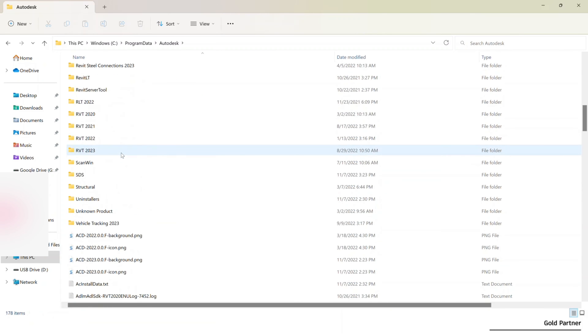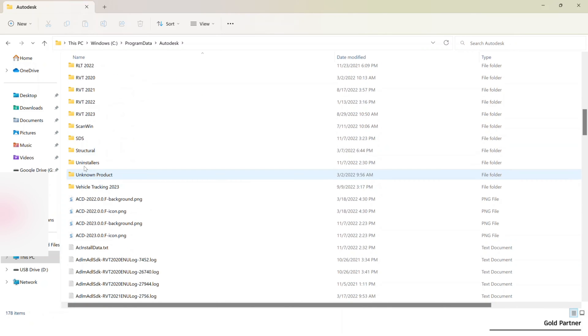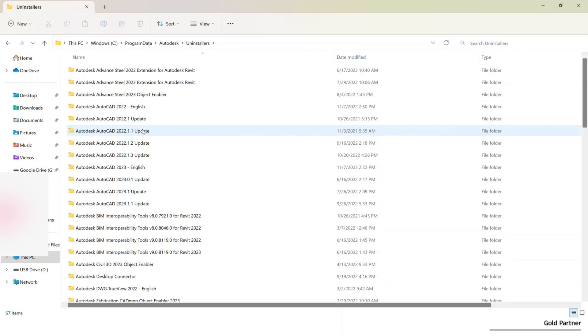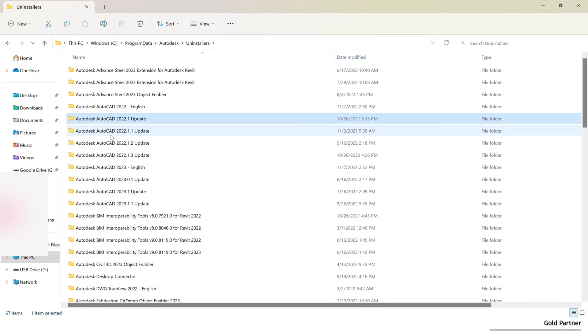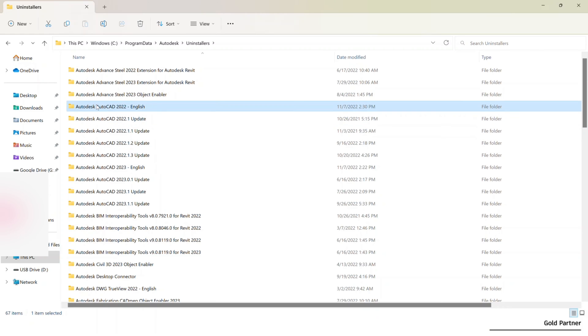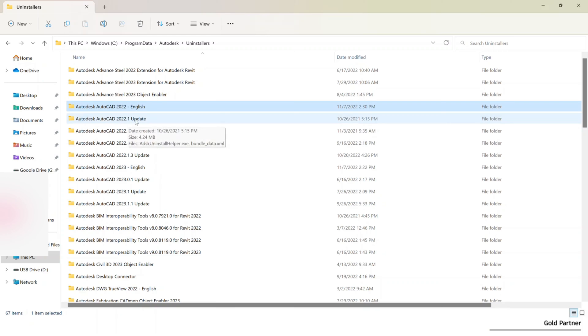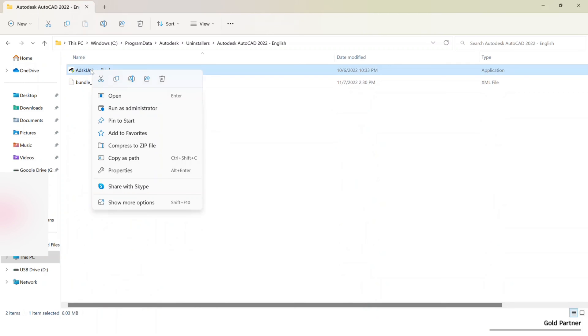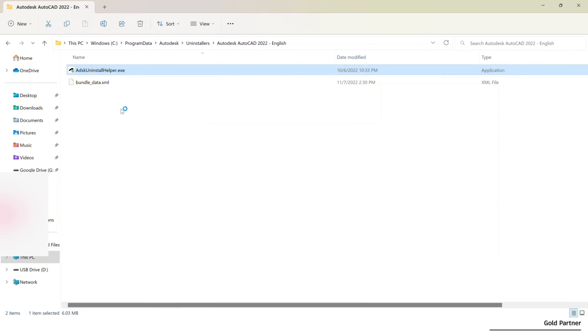We're going to scroll down here and look for the uninstallers folder. And then in this case, we're going to uninstall AutoCAD 2022. So you'll see, you'll have some other updates and things like that here. I typically just run the solid version one rather than the updates or anything like that. So let's go ahead and open that folder. You're going to see in each of these folders for their respective programs an ABSK uninstall helper. So we're going to do a right click as admin on here.